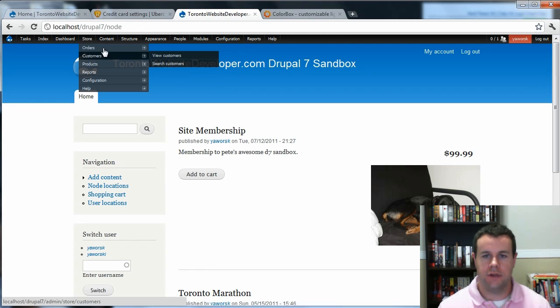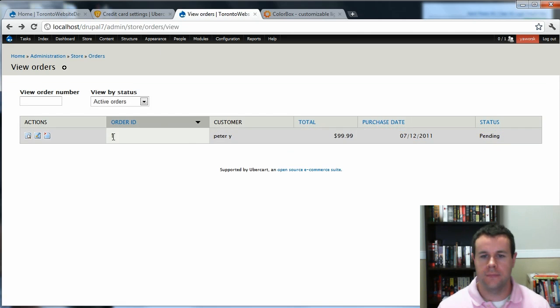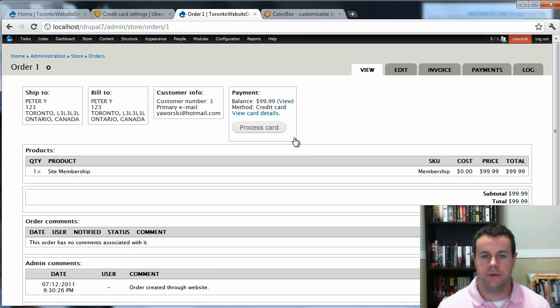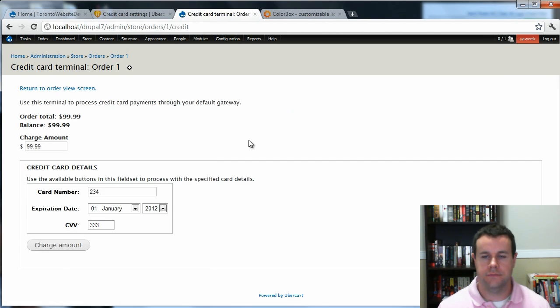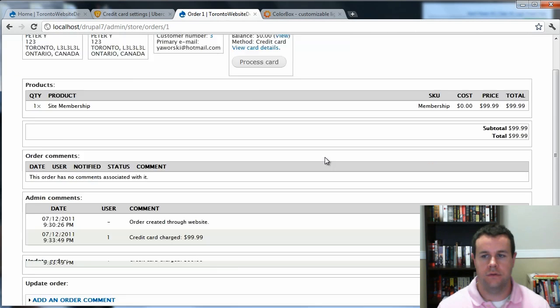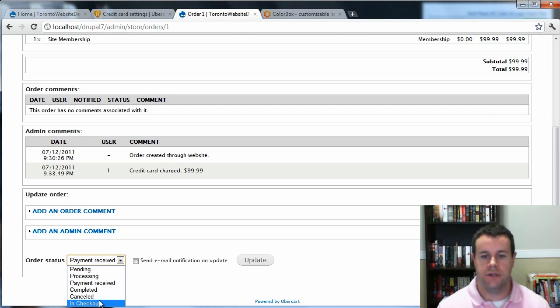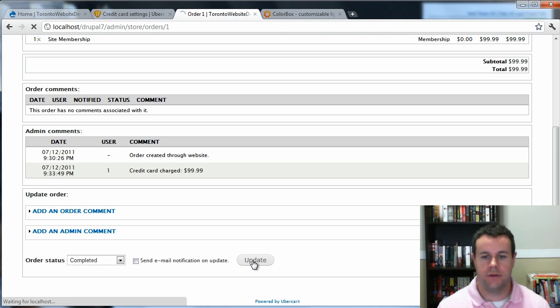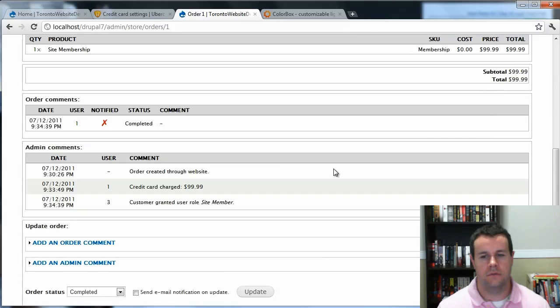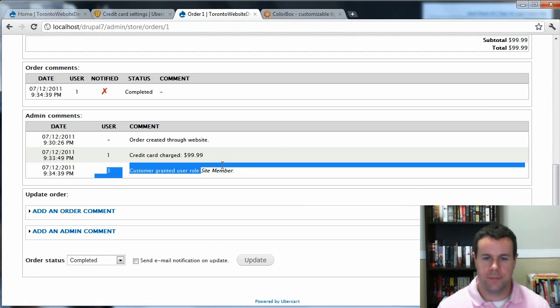I should now be able to go into Store, Orders, View Orders. Great. So I can see the order is here. Let's go ahead and view it. Process the card. Charge the amount. I'm going to change this to Completed. Update.